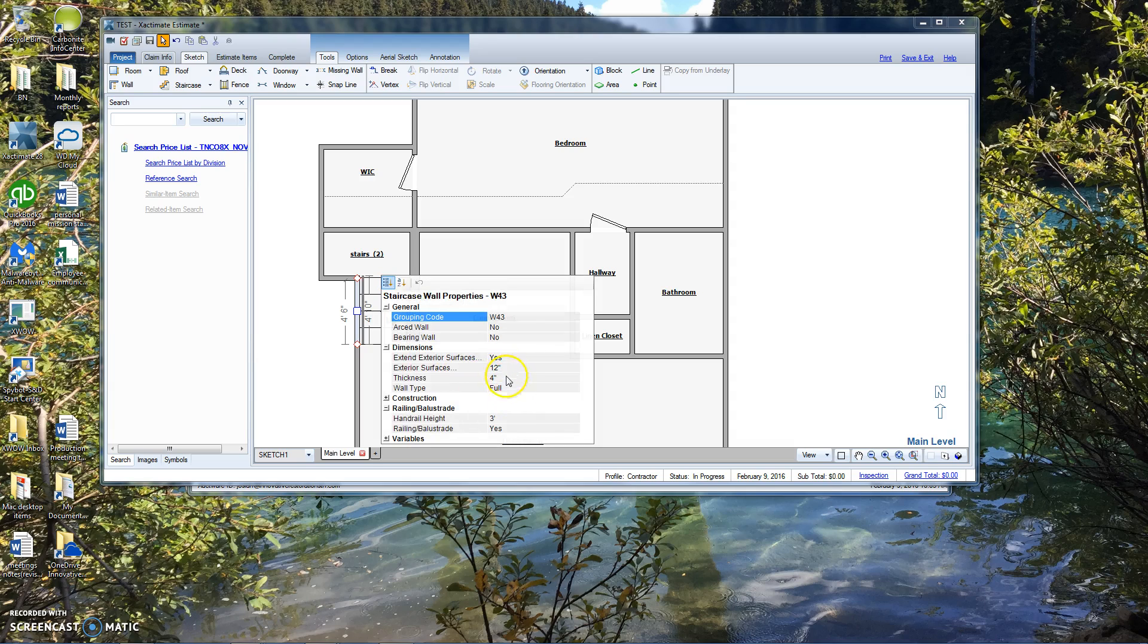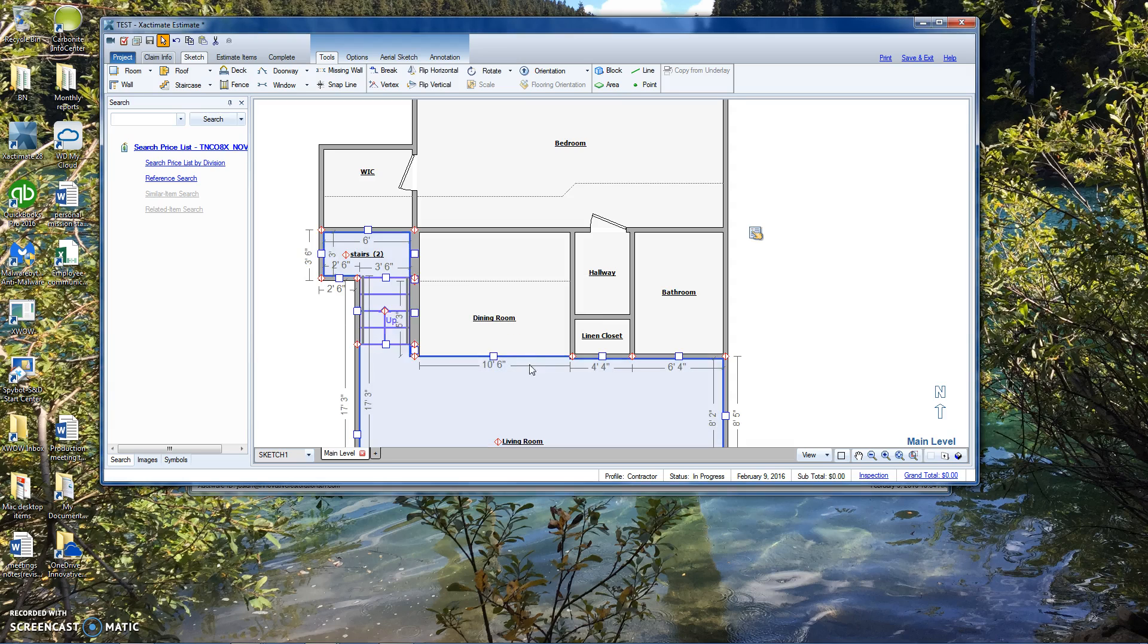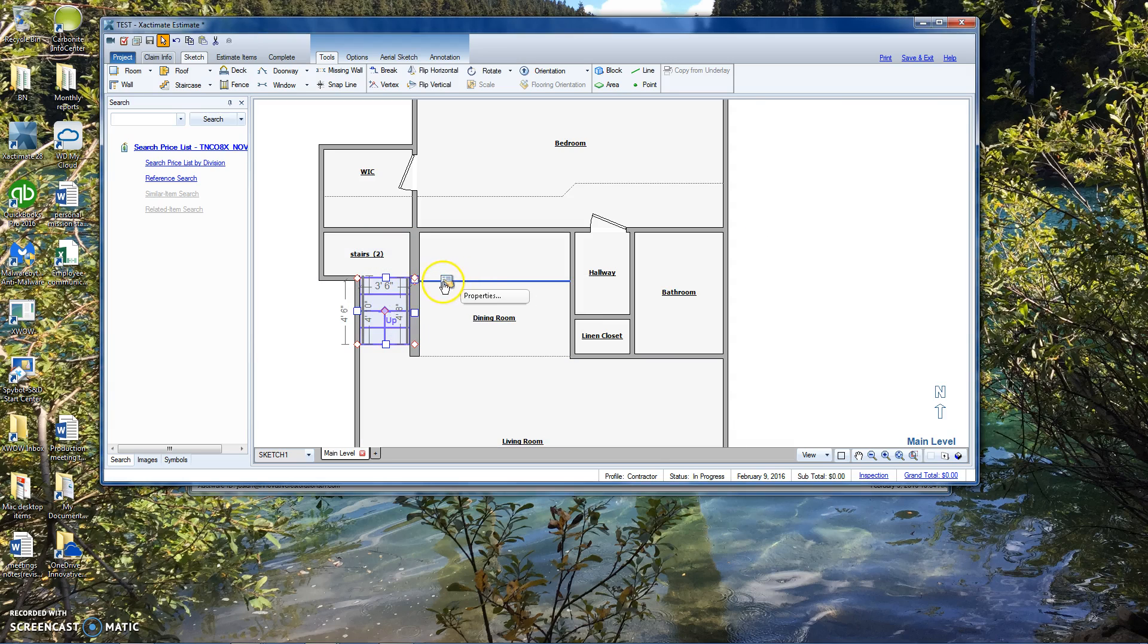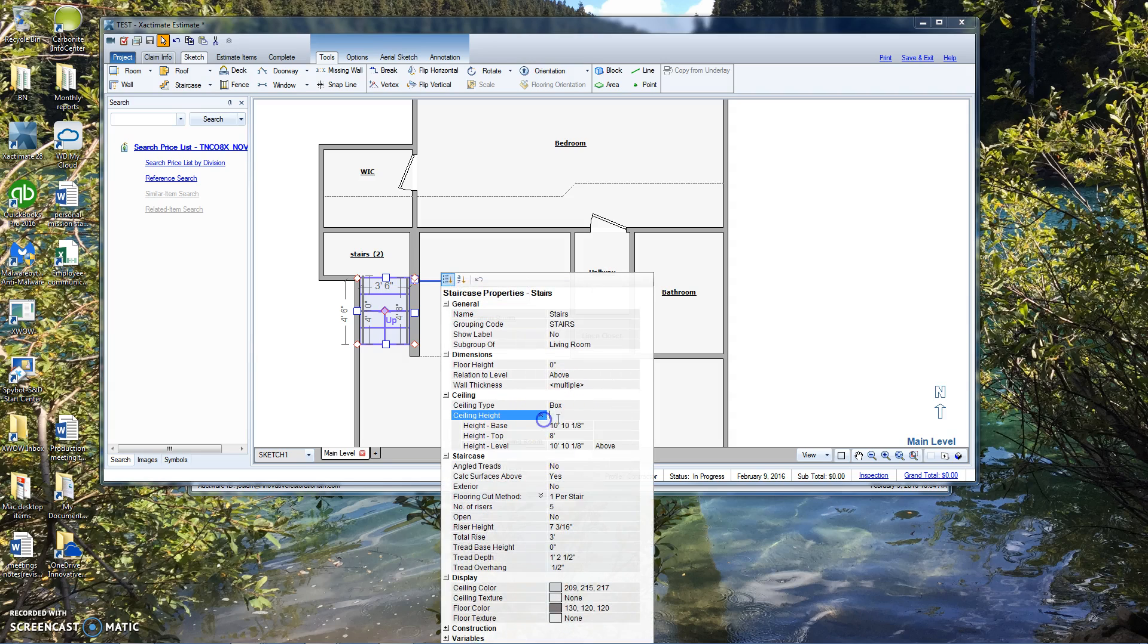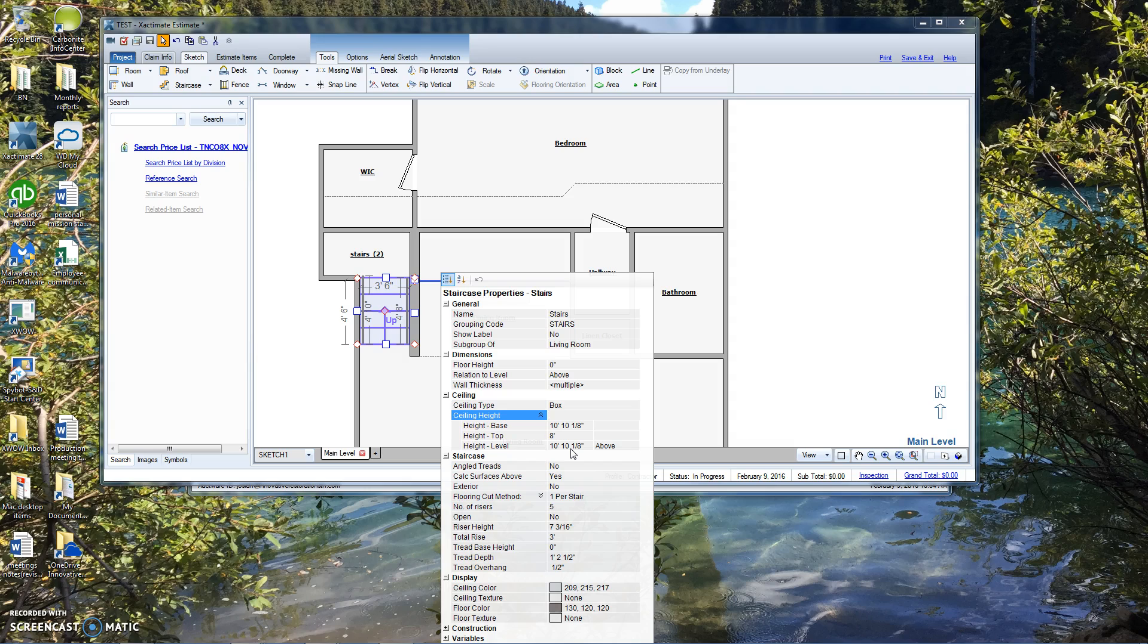Look at that, and the properties. We have box, ceiling, height. We're calculating it at a 10 foot 10 inch. What we want is the top to be at...